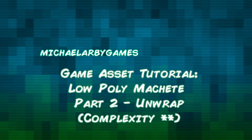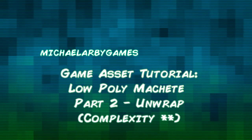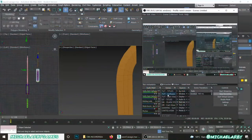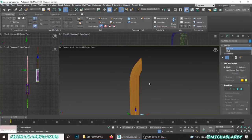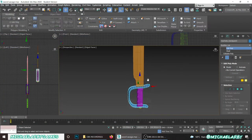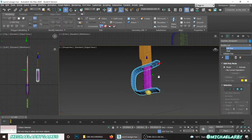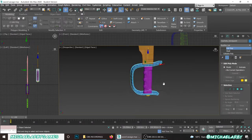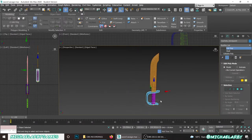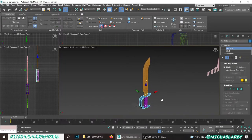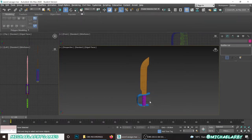Hello everyone, welcome back to our little machete game asset tutorial. We're going to start on the unwrap now. When we left off last time we had just finished the model with a nice curved blade, the handguard, the grip, and the pommel. We need to unwrap these so we can bring them into Substance Painter and give us a texture ready to put in game.